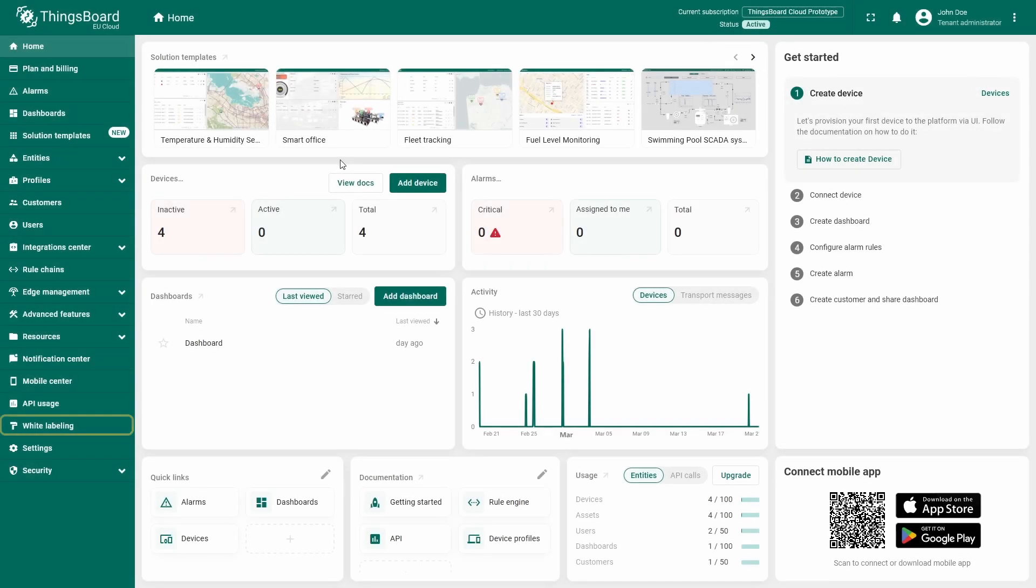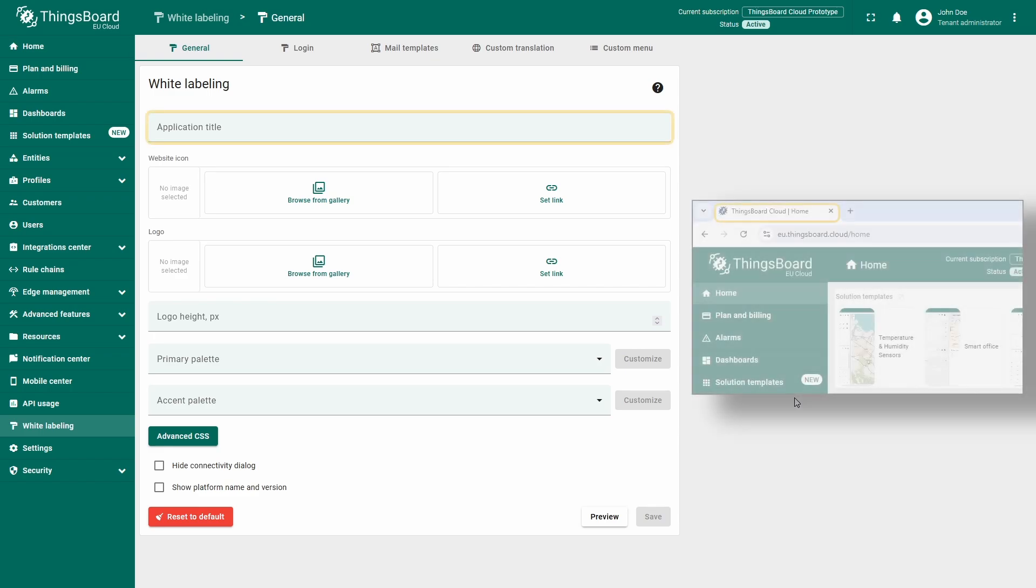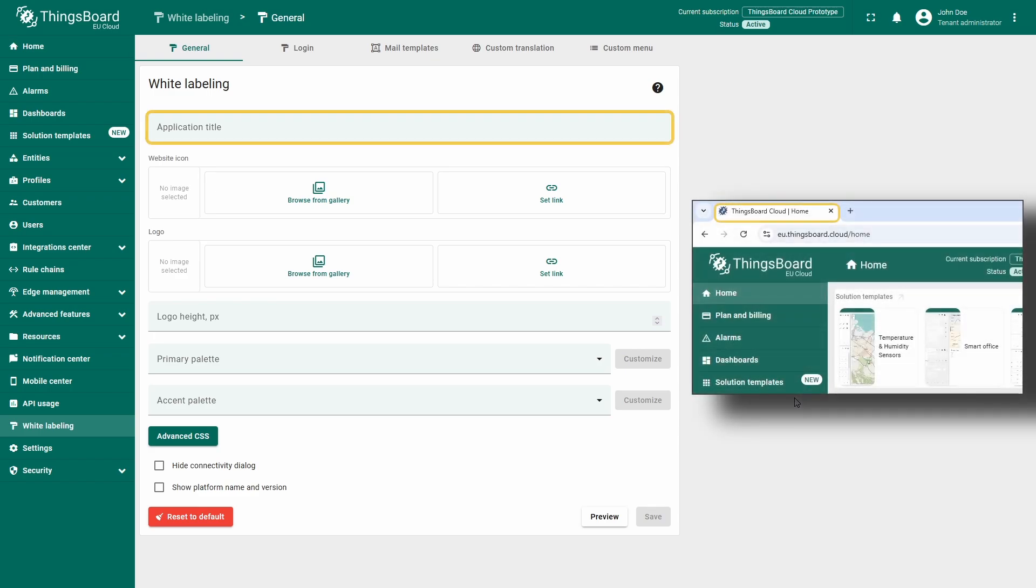To open the white labeling settings, find and select this option in the left-side menu. The first menu you will encounter is General, where you can find the appearance settings for your ThingsBoard instance. Let's explore the available functionalities from top to bottom, starting with the application title. This setting changes the label displayed on the browser tab.